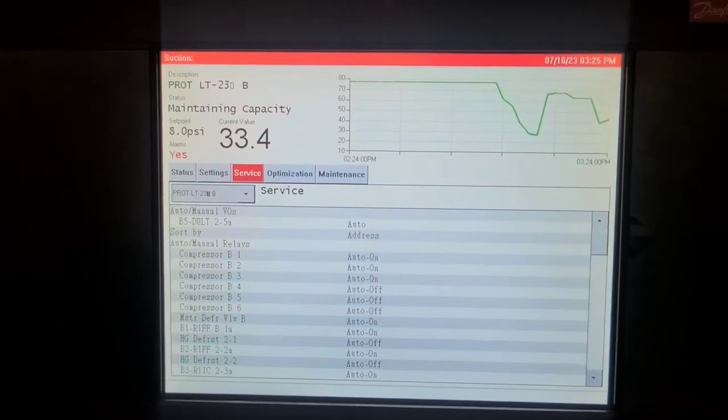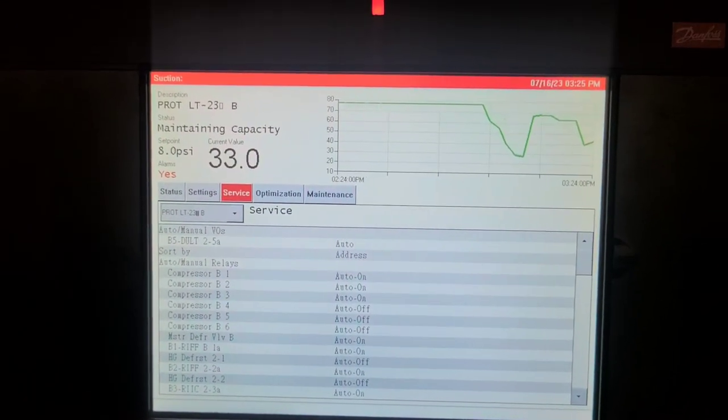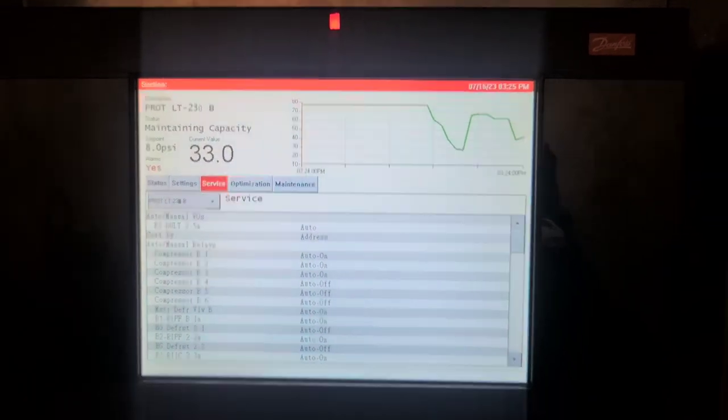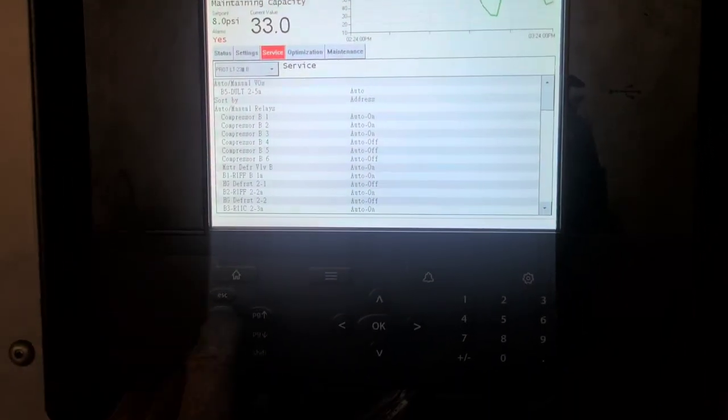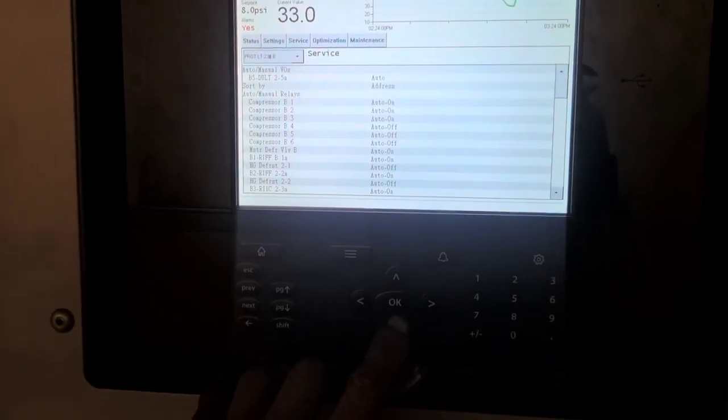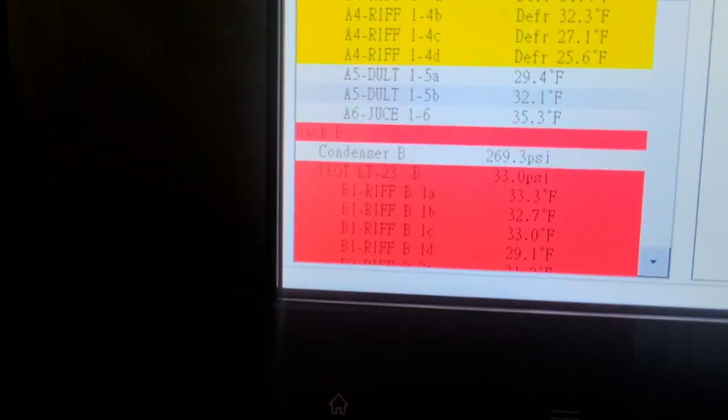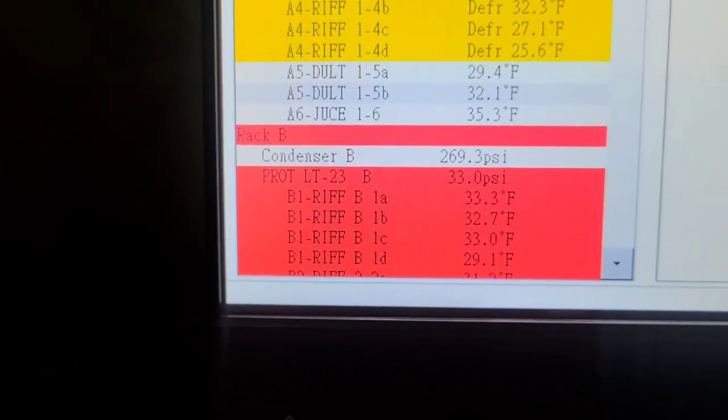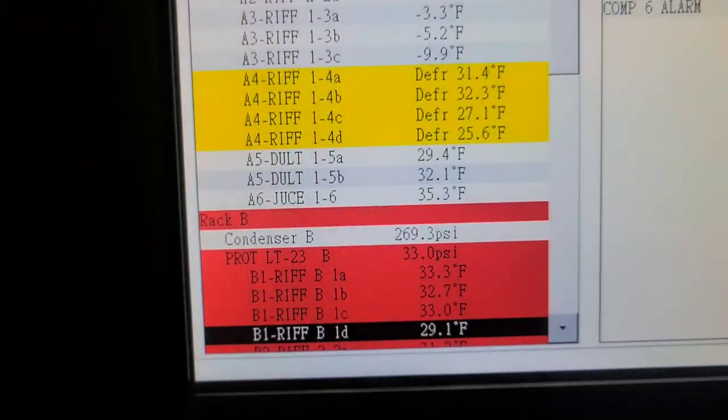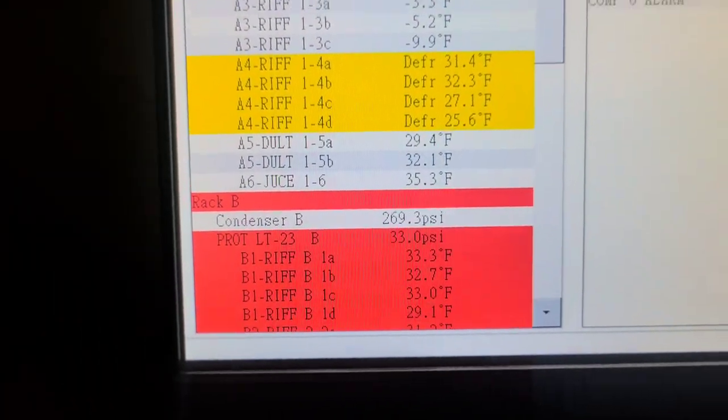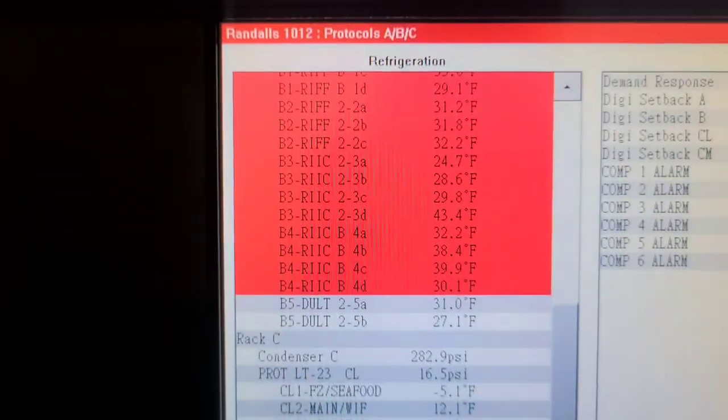But I'm not going to leave until I make sure it gets cold and these ice cream freezers get where they need to be, because they are in the 30s, 30s and 40s.